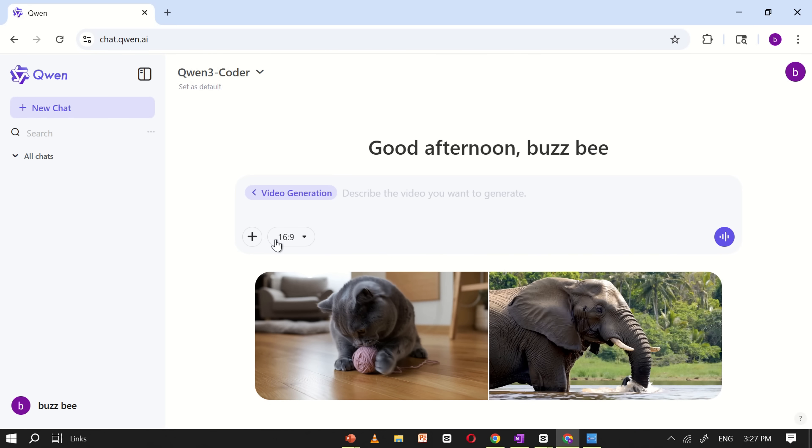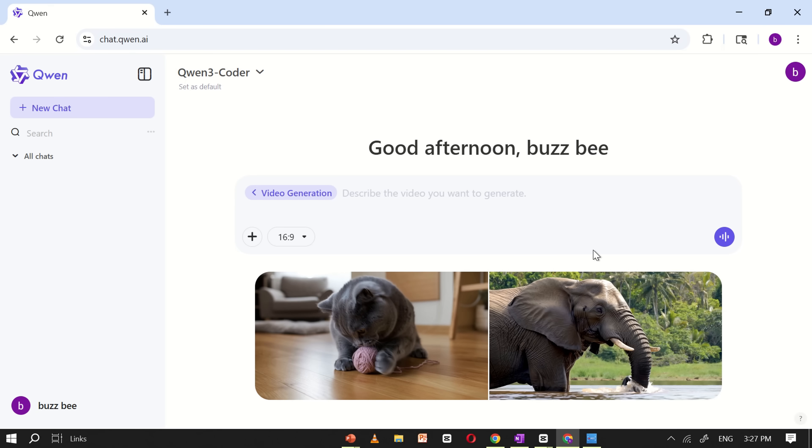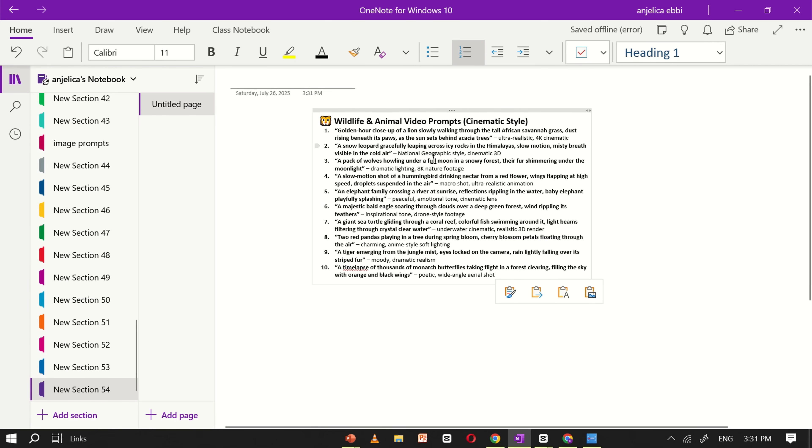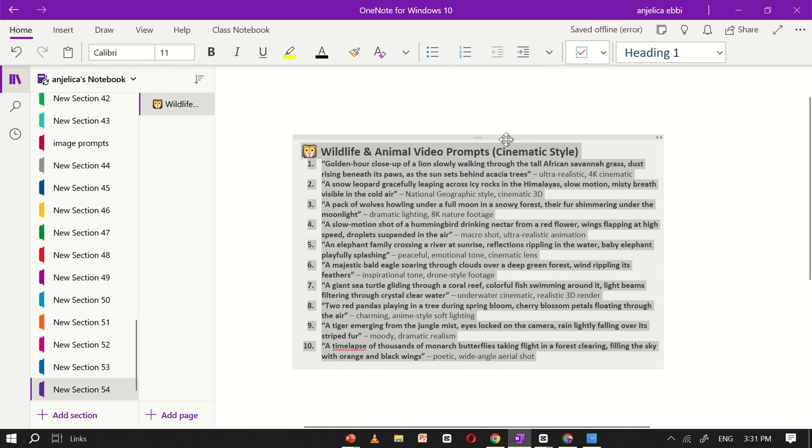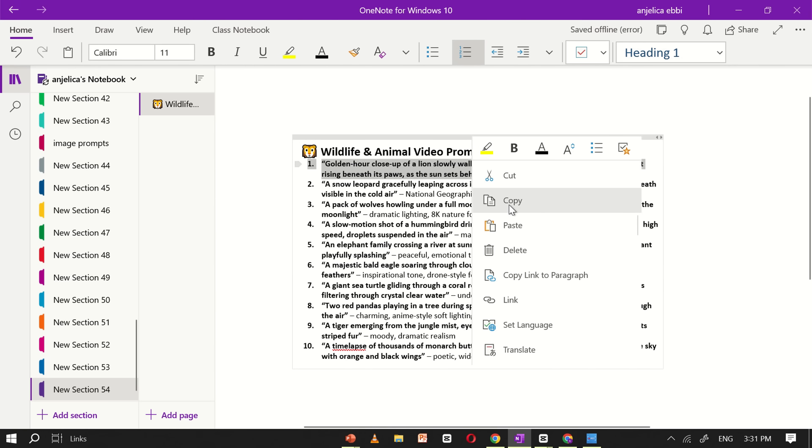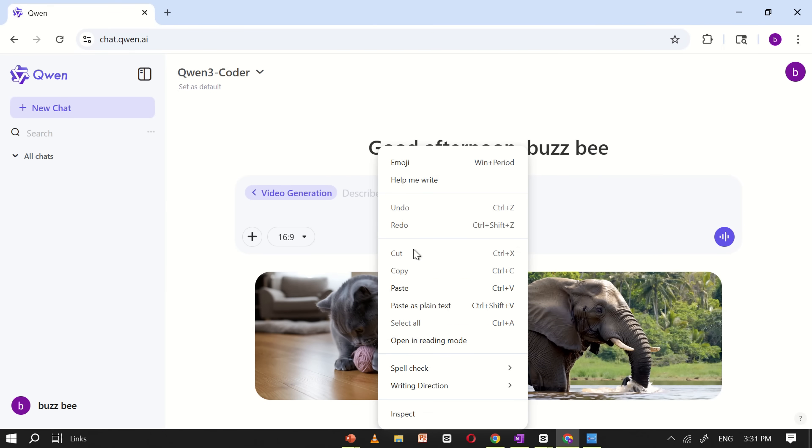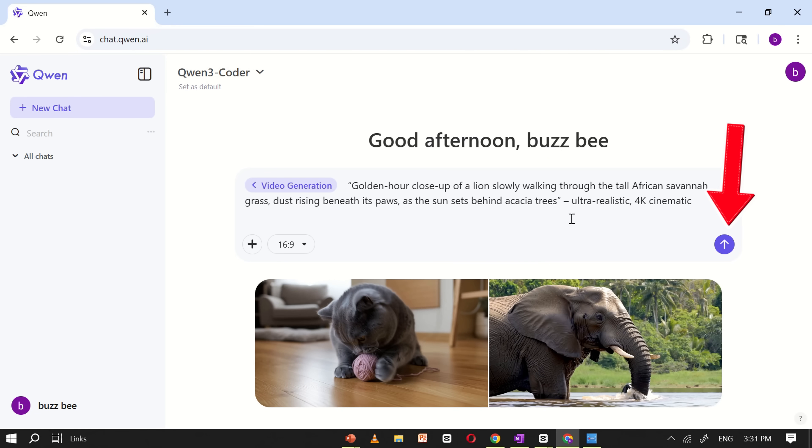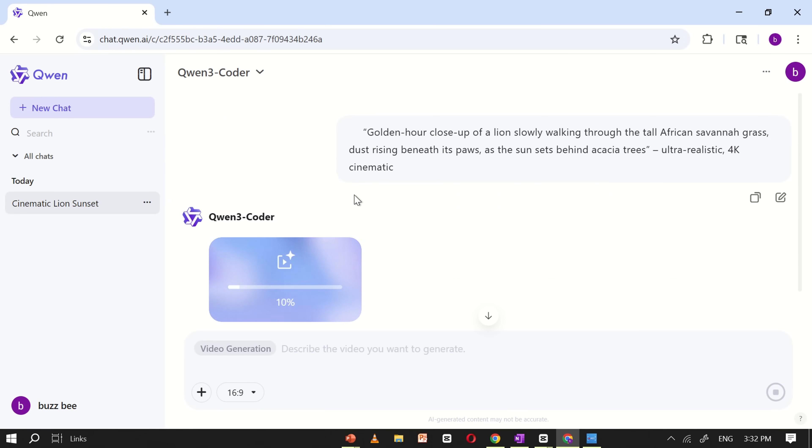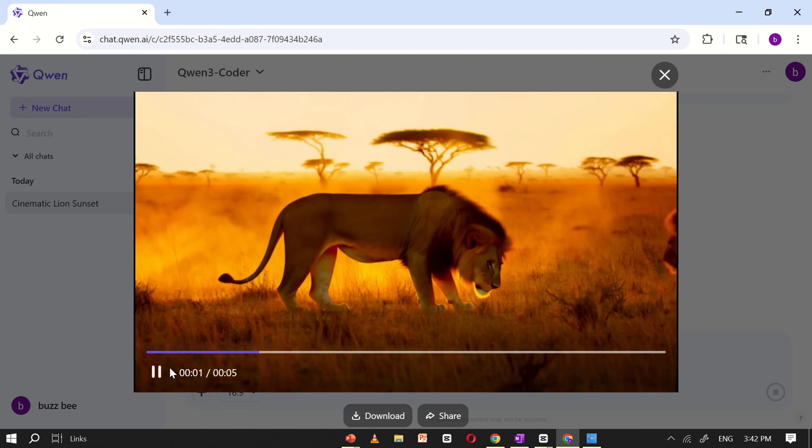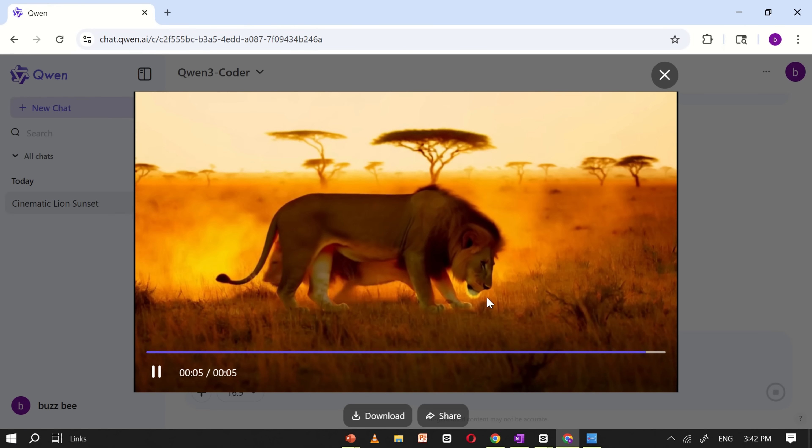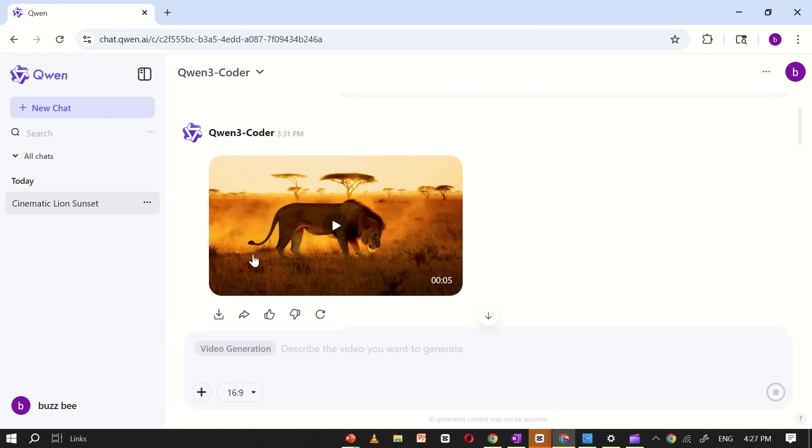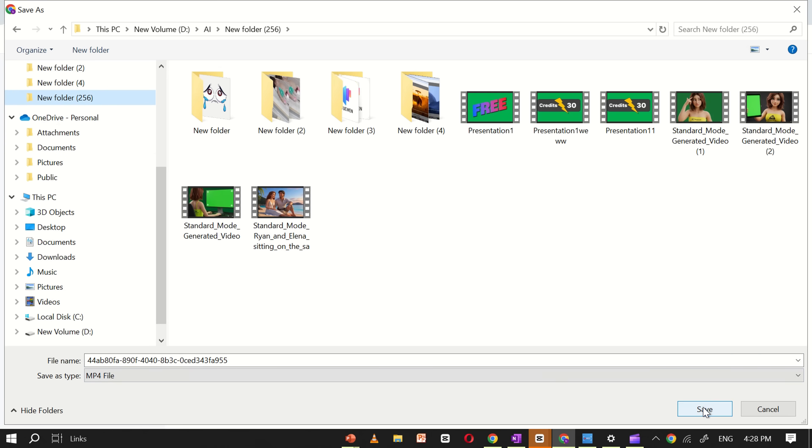Now you're ready to create videos using Quen AI. Make sure to set the video aspect ratio to 16 to 9, which is ideal for most platforms. You can select any available option based on your preference. To test the tool, I already have some example prompts prepared. These are just random prompts. You can also use your own. I'll start by copying the first prompt and pasting it into the Quen AI prompt box. Then click generate and Quen AI will begin processing the video. Please note that Quen only allows one video to be generated at a time, so it may take a little while. Once the processing is complete, our first video is ready. To download the video, simply click on the download icon and the video will be saved directly to your device. It's that easy.